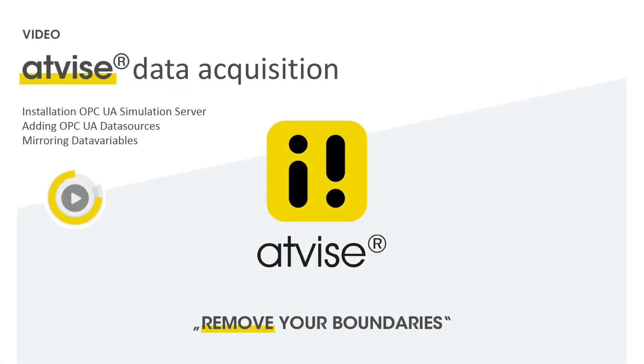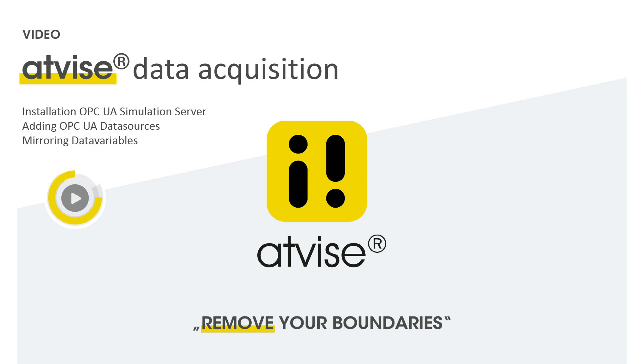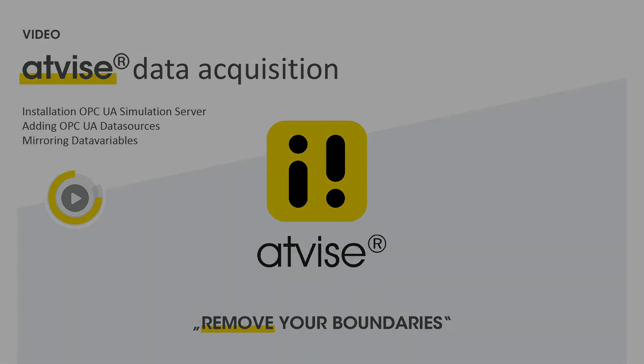Congratulations! You have successfully added an OPC UA data source to your ADVISE project, mirrored its values and integrated them into a display. Thank you for watching this ADVISE video tutorial. For more information please subscribe to our YouTube channel and visit us on ADVISE.com.